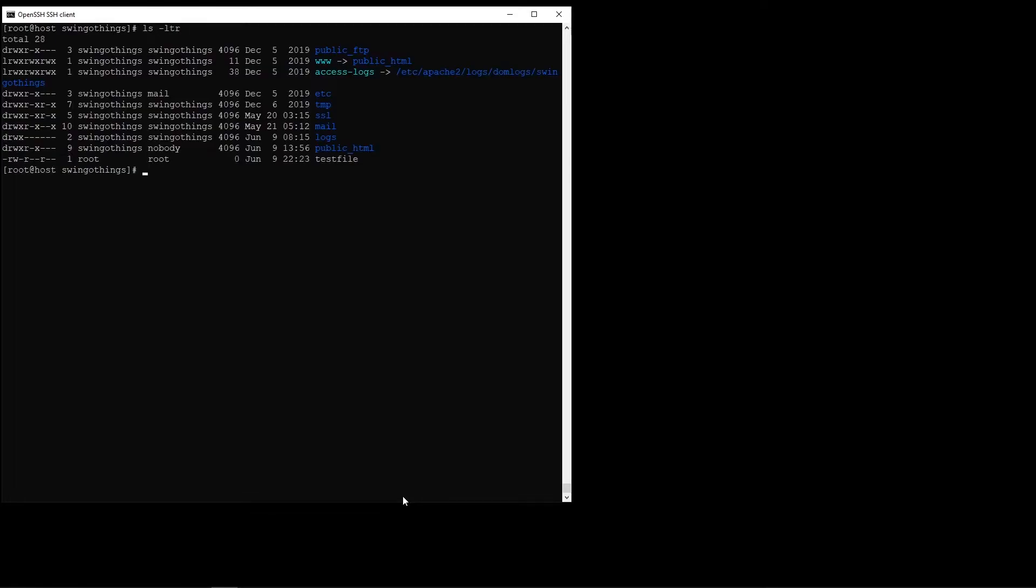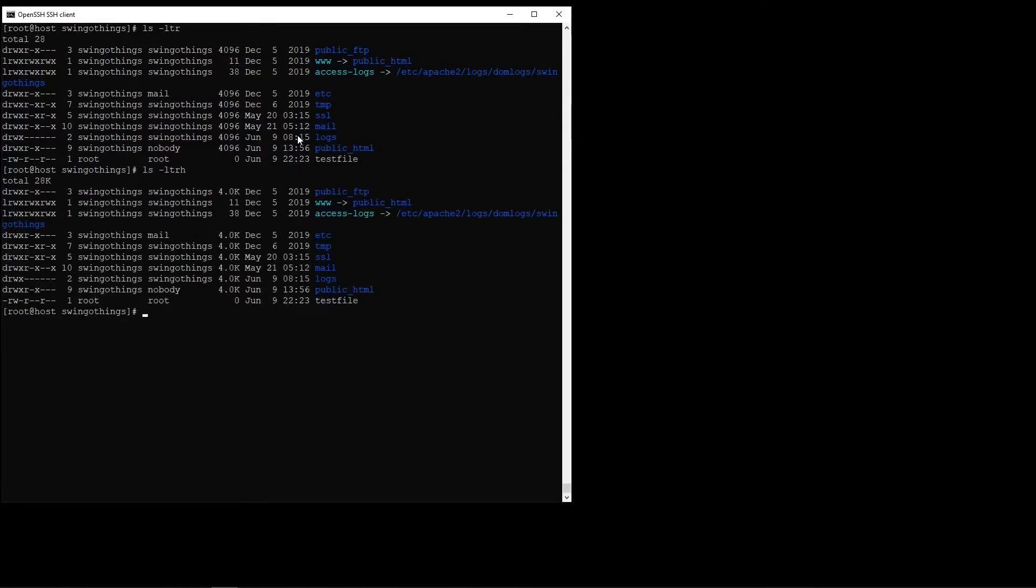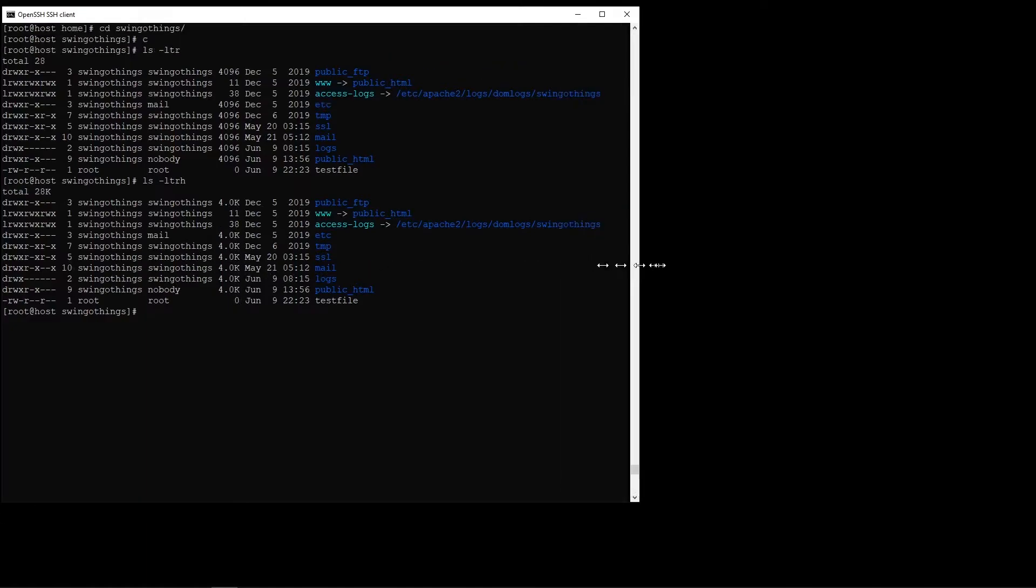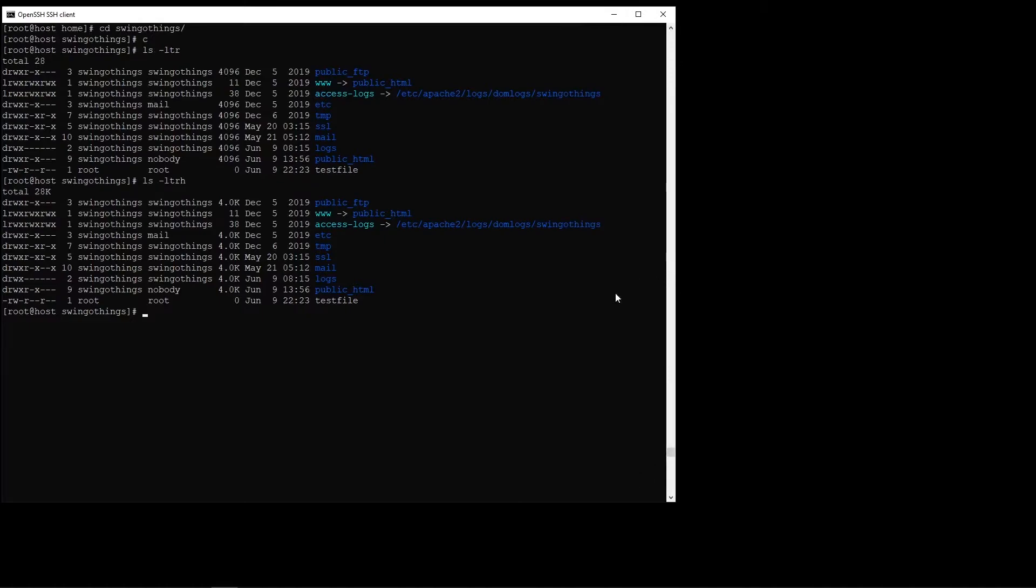Also, as you can see, the file and folder sizes are coming here in kilobytes. If you do ls -ltrh, that gives you a human-readable format. But to find file and folder sizes, we have better commands for it.